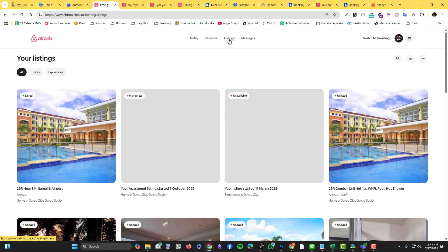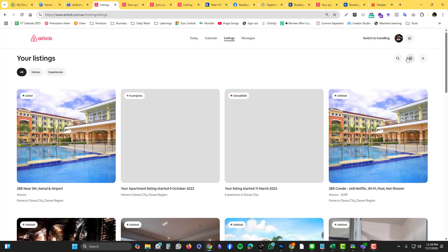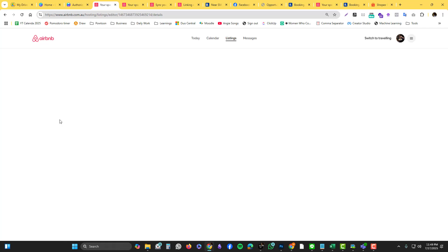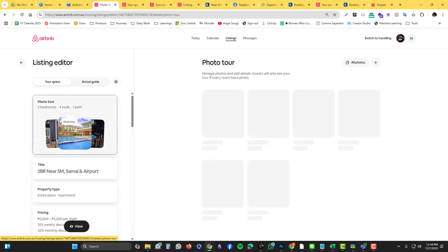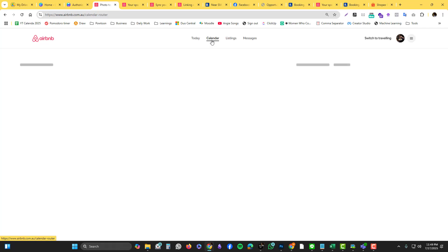Go to the listing. In the listing part, you click the listing that you want to sync and then go into the calendar section.